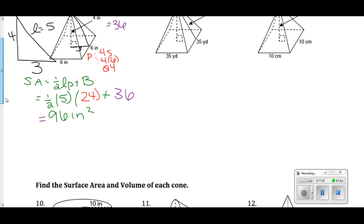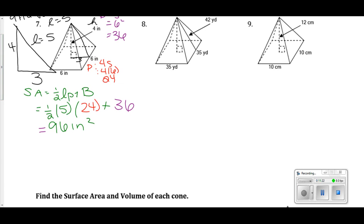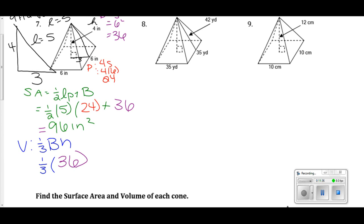For the volume of number seven: ⅓ × base area × height = ⅓ × 36 × 4 = 48 inches cubed.